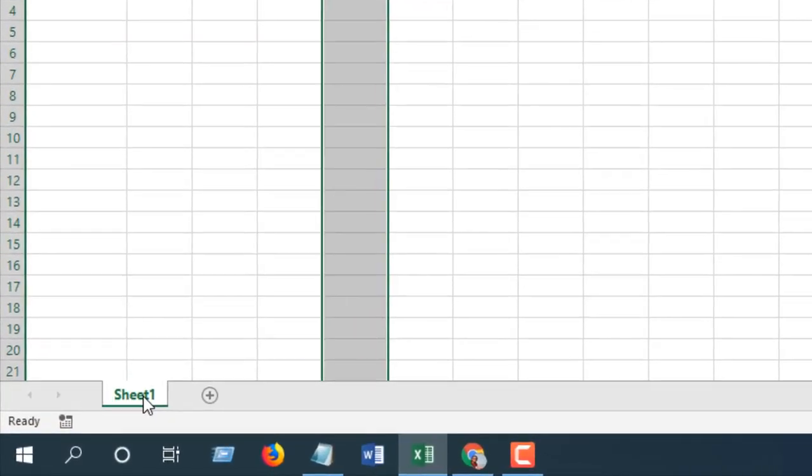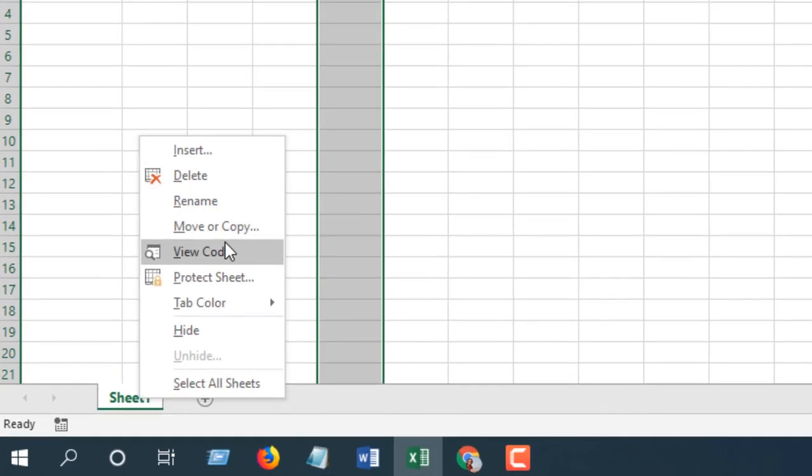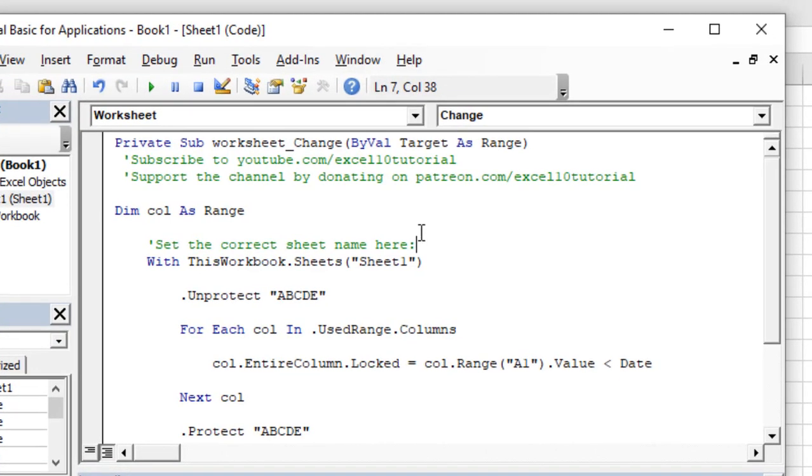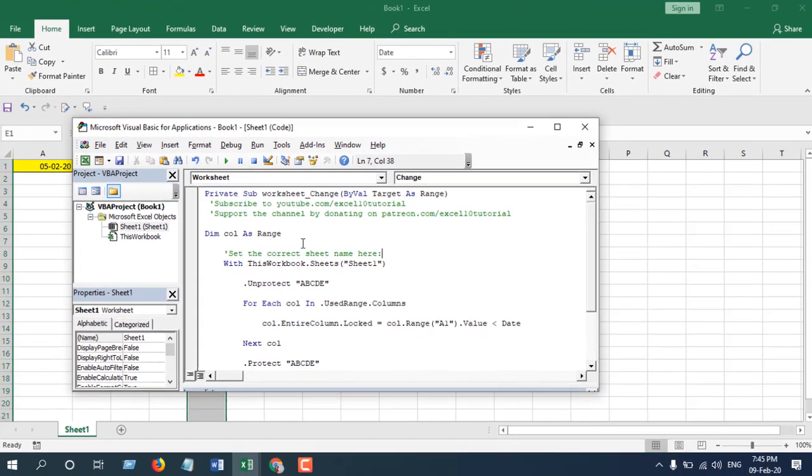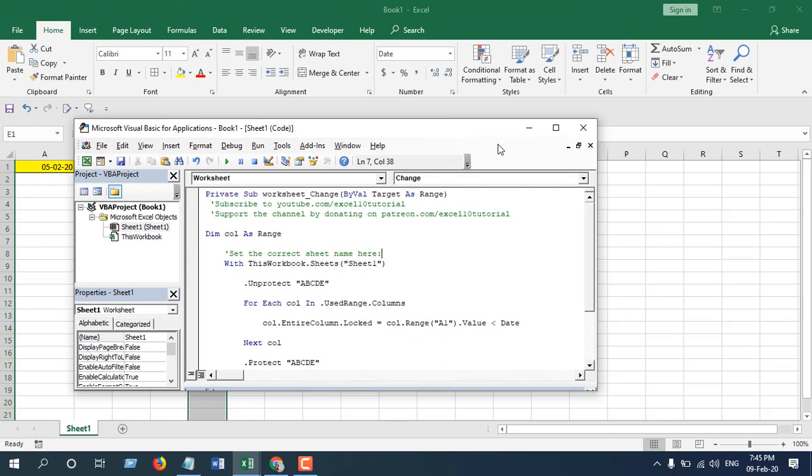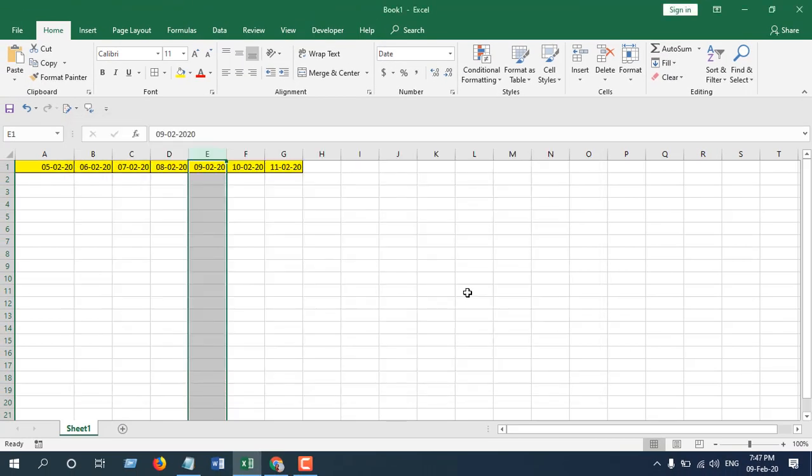First, right-click on the sheet tab, click on View Code, and paste the code. I have already written the code. If you need the code, please subscribe to the channel and sign up the form - link is in the description below. After you have the code, paste it right here.